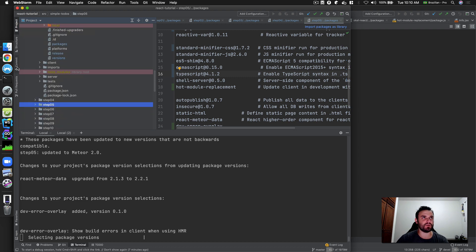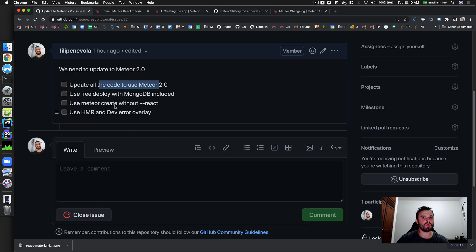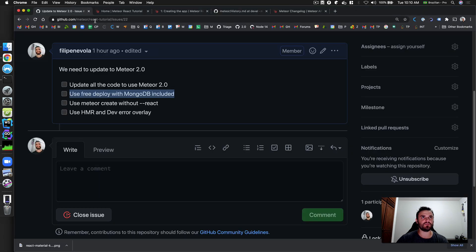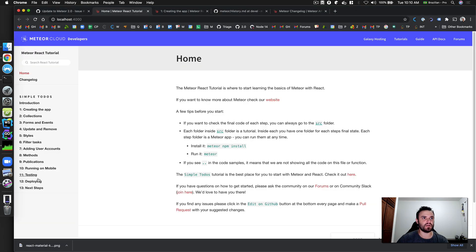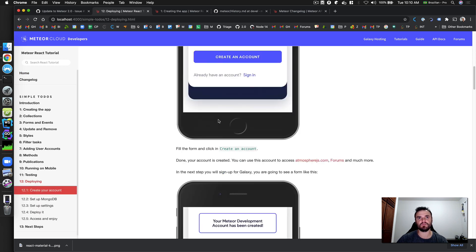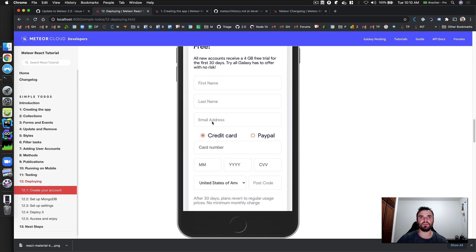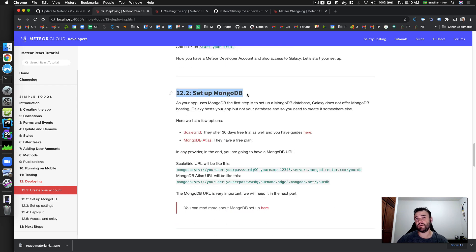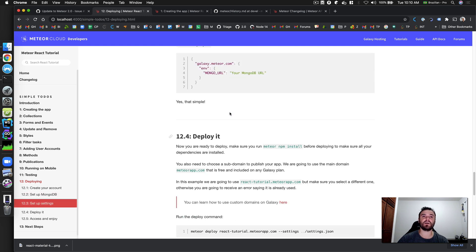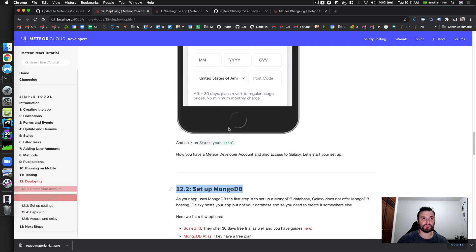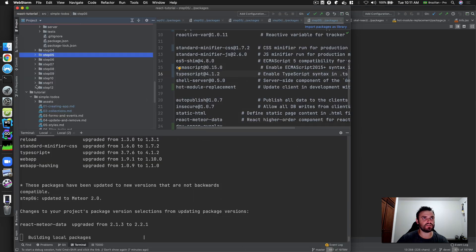Let's think about the next change in this video: we also want to use the free deploy. Looking at the tutorial — we have a step-by-step explanation of how to create an account and try Galaxy for free. Setting up MongoDB is no longer necessary on the free account.